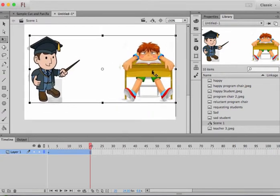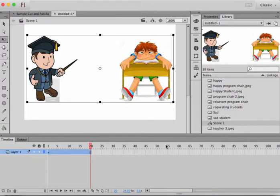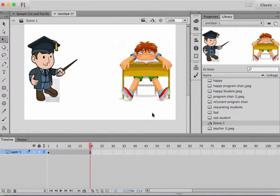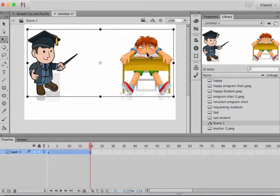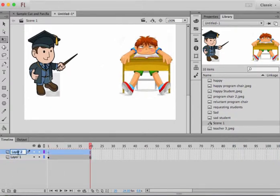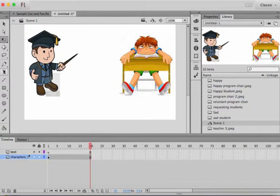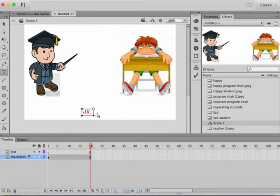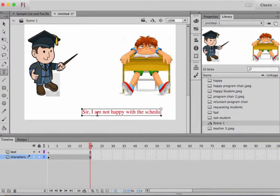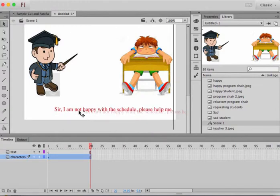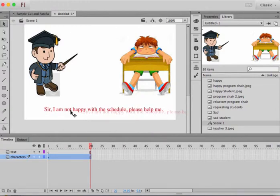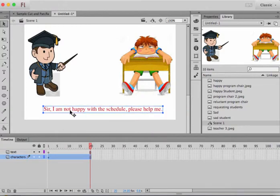Okay, and so you can have a text over here. The text says I'm not happy. And I'm going to just write here some text: 'Sir, I am not happy with the schedule, please help me.' So what the teacher is saying, 'Sir, I'm not happy with the schedule, please help me.'